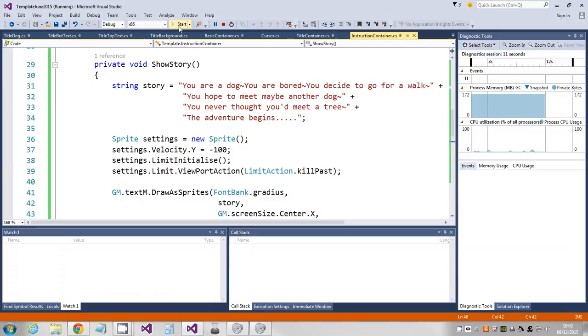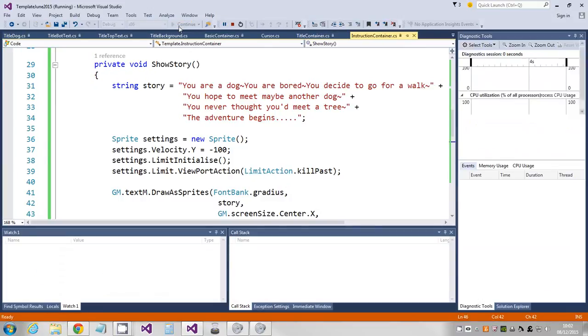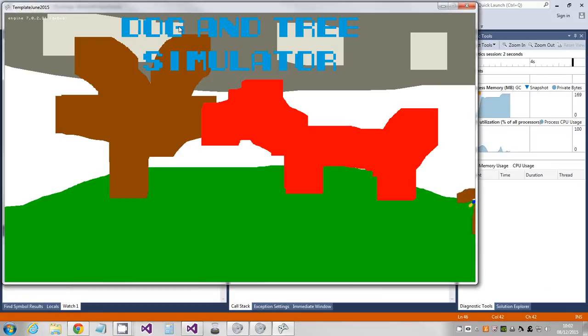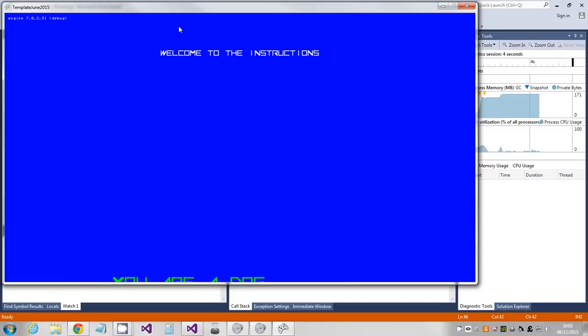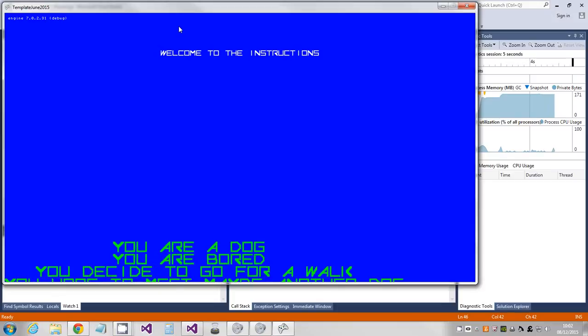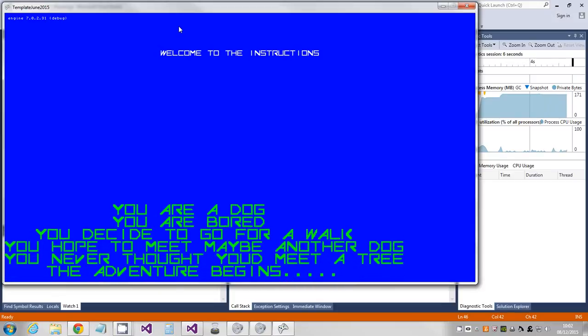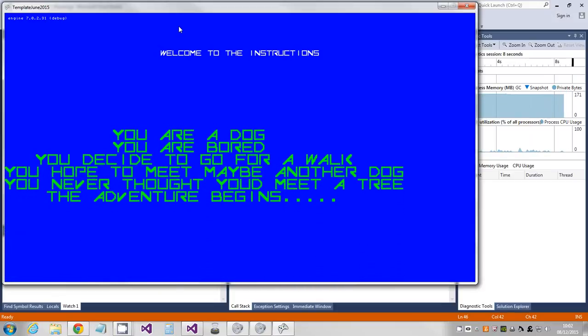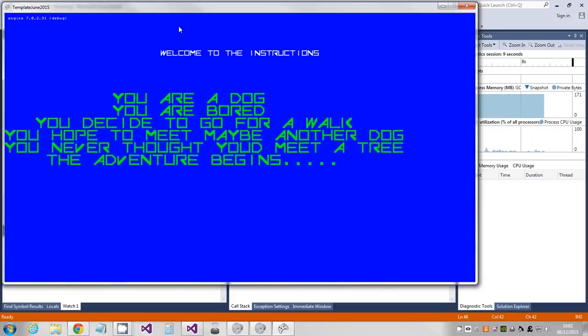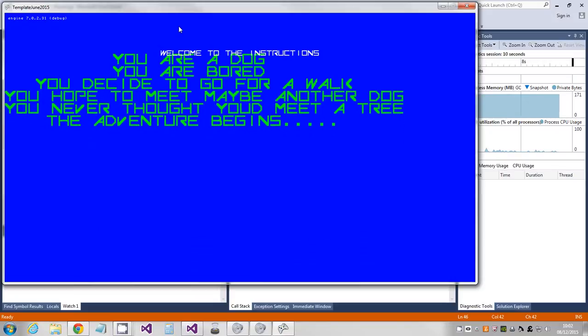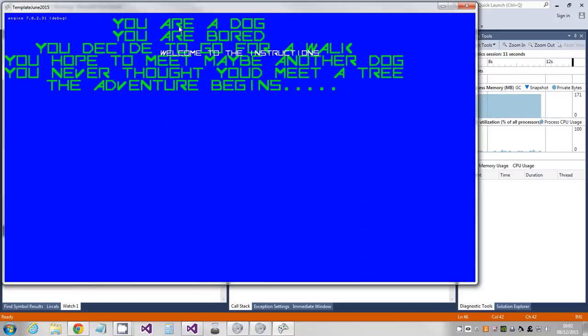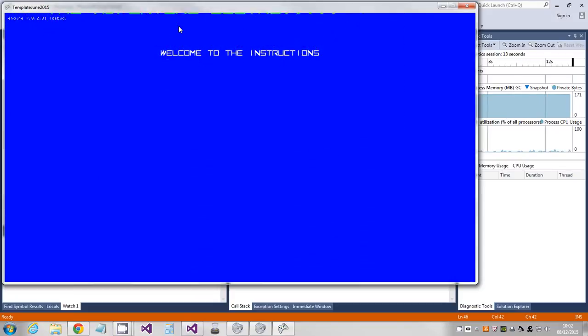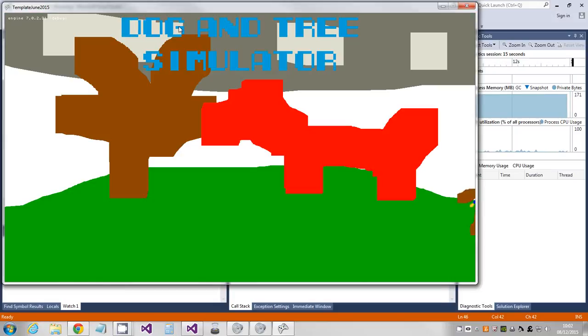So let's just run that and see what happens. So I'm going to press i to go to my instructions. And there you go, goes up the screen.